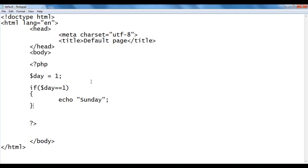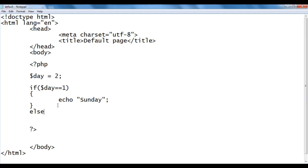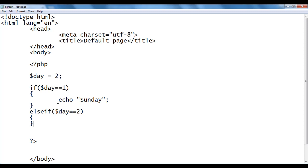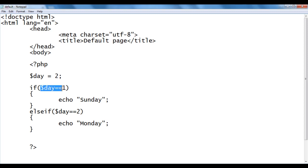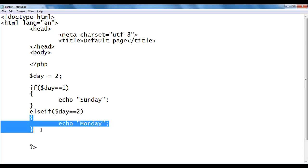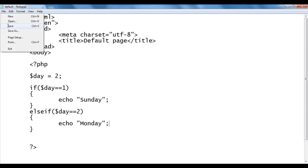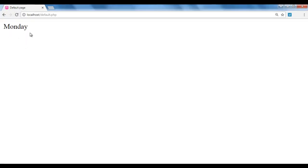Next, I change day to 2 and add an else-if block: else if ($day == 2) { echo 'Monday'; }. What happens is: 2 == 1 is checked first — it's false. Control comes to the else-if, where 2 == 2 is true, so this block executes and we get Monday. I save, go to the browser and refresh — we got Monday.